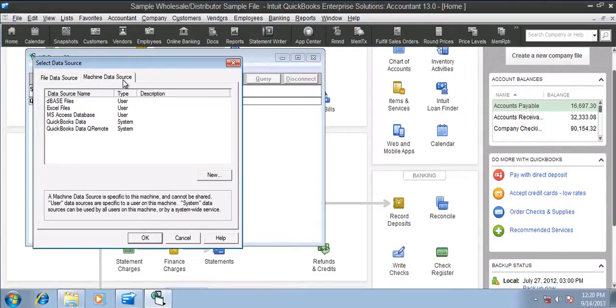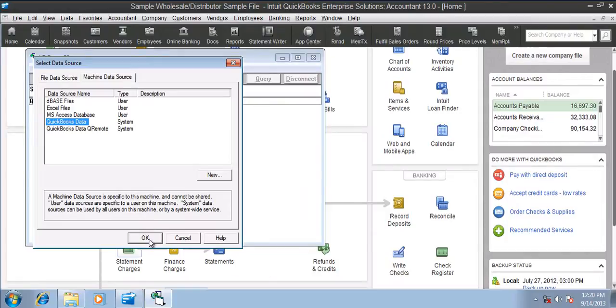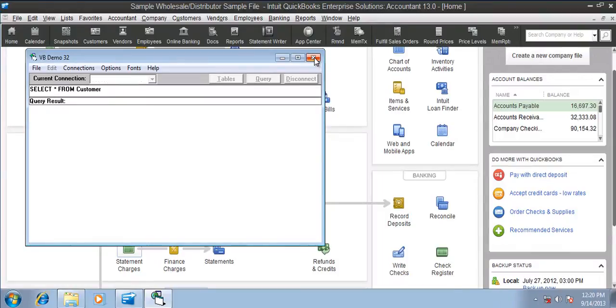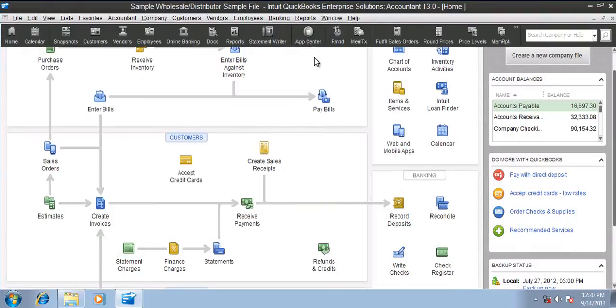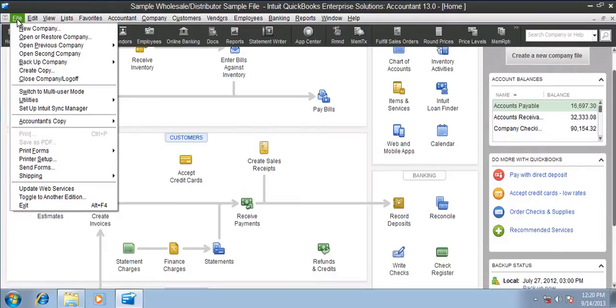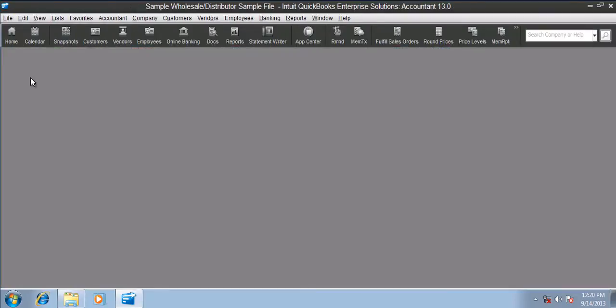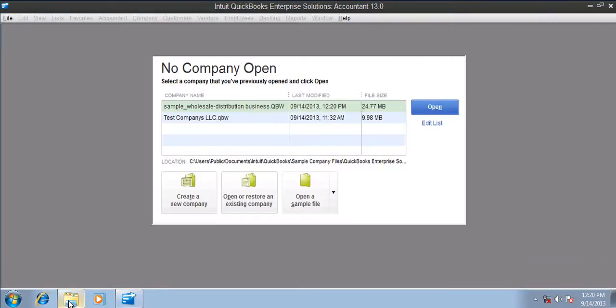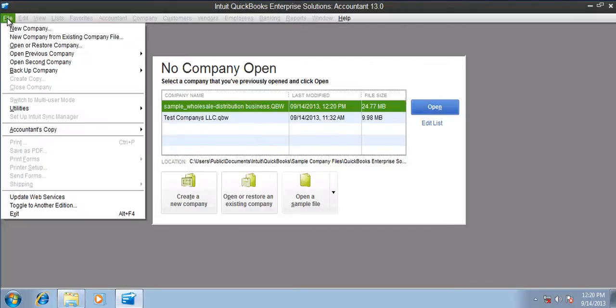Switch to machine data source and select QuickBooks data. Alright, so I'm able to connect. Now let me close all the applications.